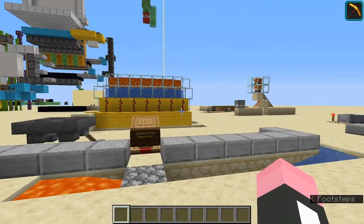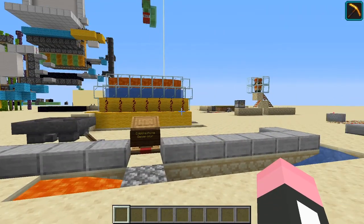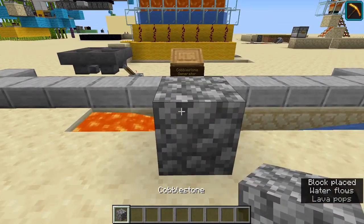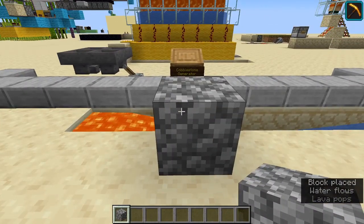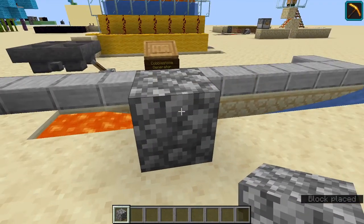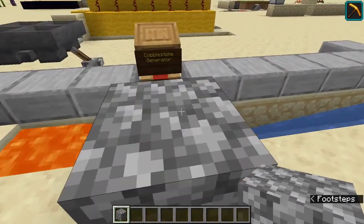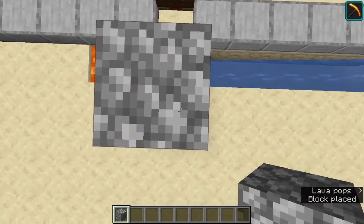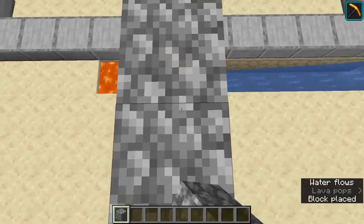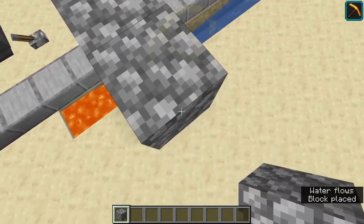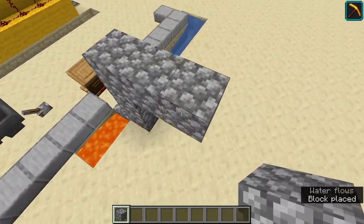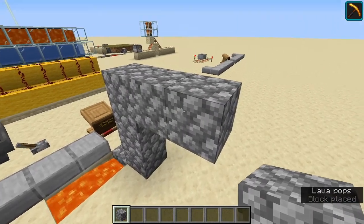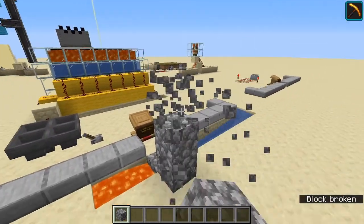For the fourth contraption, we have a cobblestone generator. And as the name suggests, this generates cobblestone. Now cobblestone can be used as a raw material, maybe some sort of scaffolding. Although we do have a scaffolding block in Minecraft, it is gravity affected, so cobblestone is a much more viable alternative to actual scaffolding blocks.